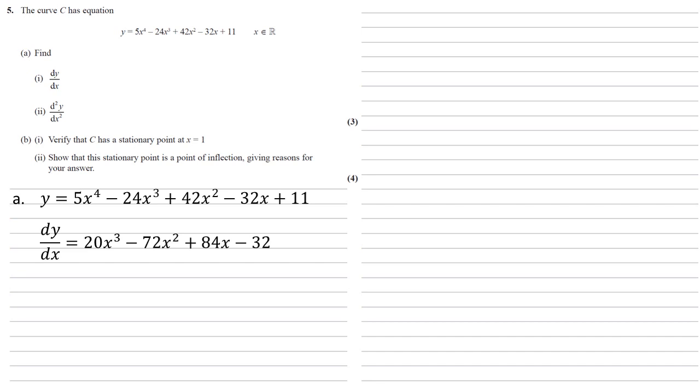So we can see that for example that first term 5x to the 4 we multiply the 4 down so 4 times 5 is 20 we knock 1 off the 4 to get x cubed. The second term we multiply by the 3 and reduce that 3 by 1 to get minus 72x squared. Same thing for the next term to give us 84x. Now 32x, that's x to the power of 1.